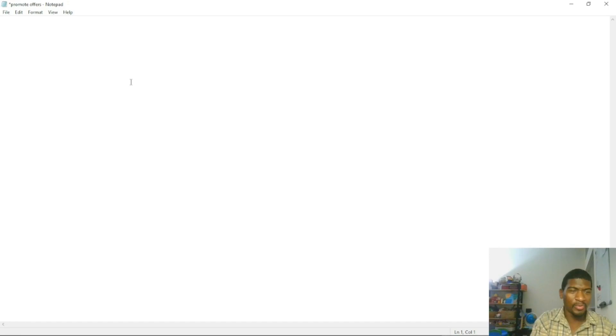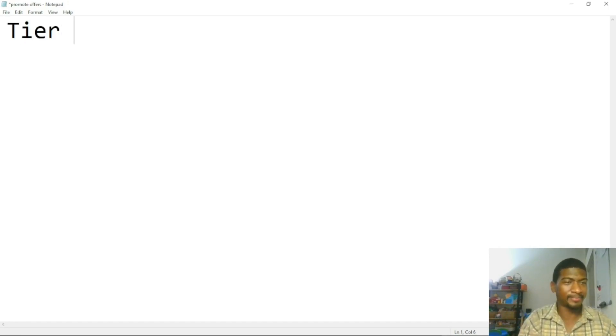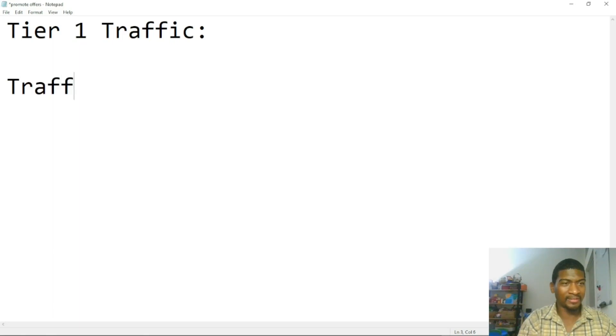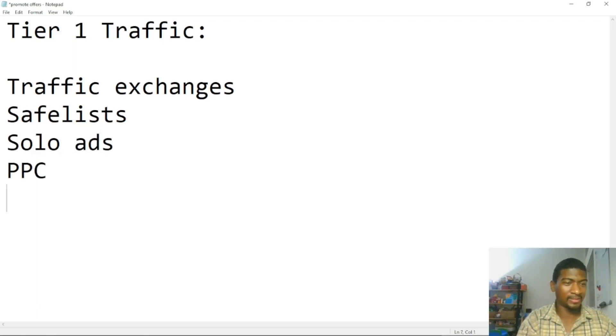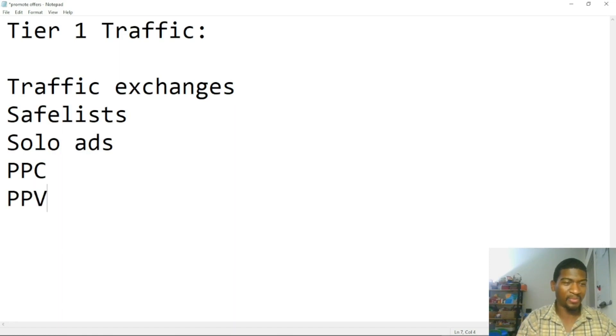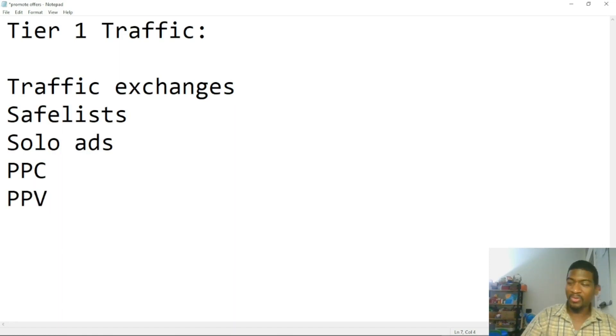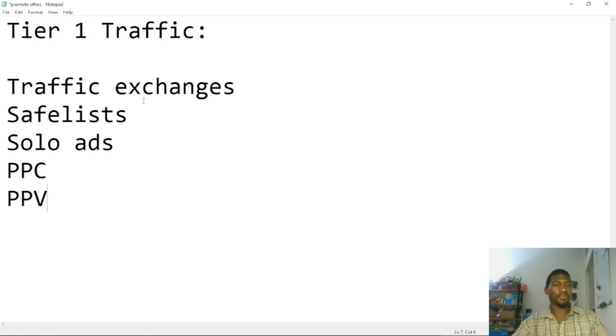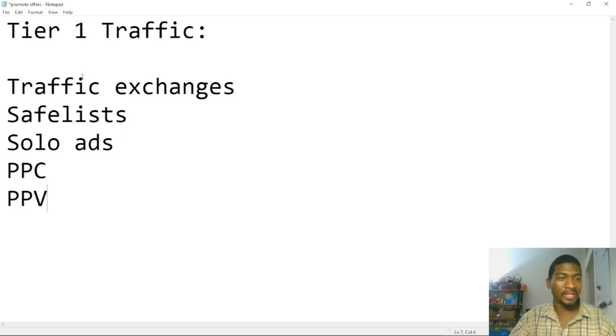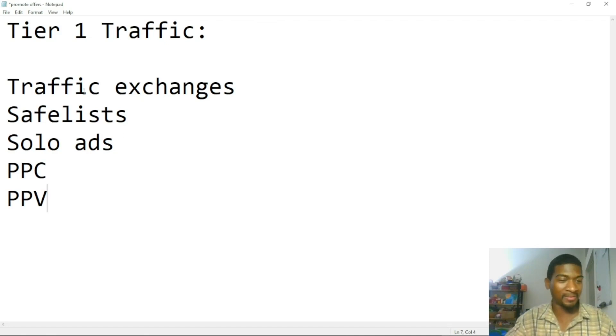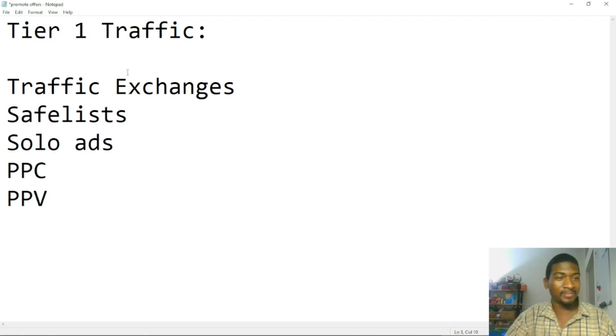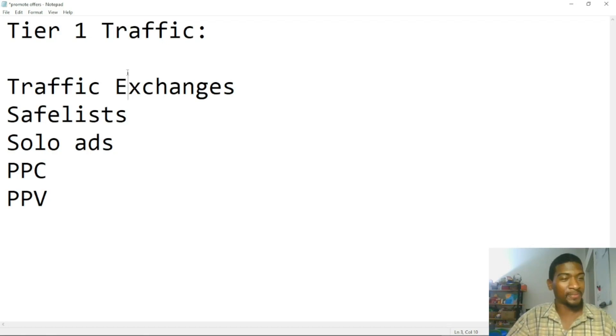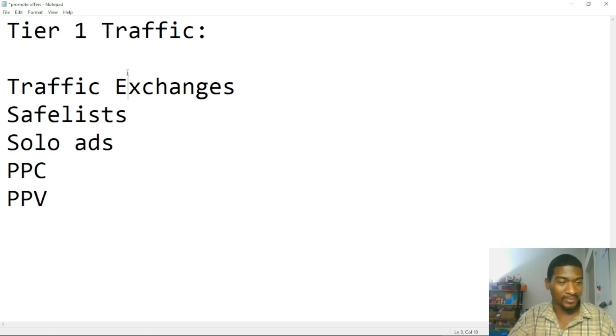All right, so how do you promote your offers? There's tier one traffic, and that'll be stuff like traffic exchanges, safelists, solo ads, pay-per-click, pay-per-view. So basically, tier one traffic is fast traffic. This is traffic you can get within, let's say, the next 24 hours. You set up a campaign and pretty much have traffic coming in right away. Fast traffic doesn't necessarily mean the best traffic. It's just fast. It's a way to test your ads, a way to test your offer. If you can get your offer to convert using these methods, then it's pretty much going to convert using tier two traffic.